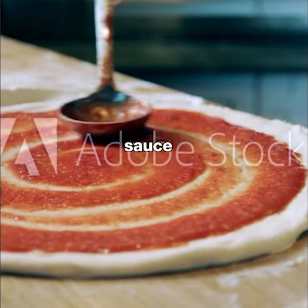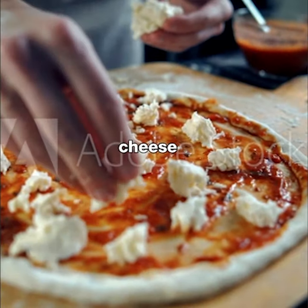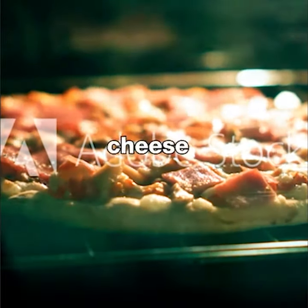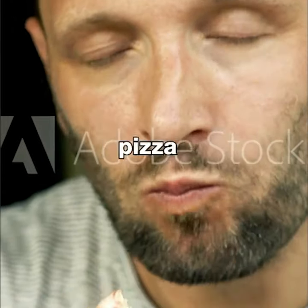Spread tomato sauce evenly over the dough. Add mozzarella cheese on top. Bake pizza until the cheese has melted. Enjoy your homemade pizza.